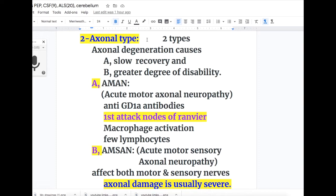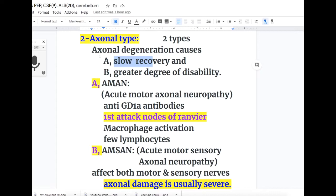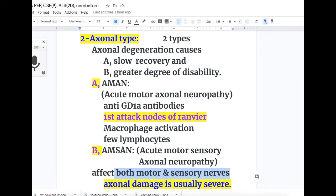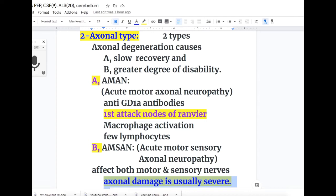The axonal type of GBS also has two subtypes. Axonal degeneration causes slow recovery and a greater degree of disability. The two axonal subtypes are: AMAN — acute motor axonal neuropathy — and AMSAN — acute motor sensory axonal neuropathy. In AMAN, there are anti-GD1A antibodies; it first attacks nodes of Ranvier with macrophage activation and few lymphocytes. In AMSAN, both motor and sensory nerves are affected, axonal damage is usually severe, and there is more disability.